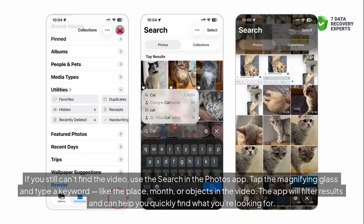If you still can't find the video, use the search in the Photos app. Tap the magnifying glass and type a keyword, like the place, month, or objects in the video. The app will filter results and can help you quickly find what you're looking for.